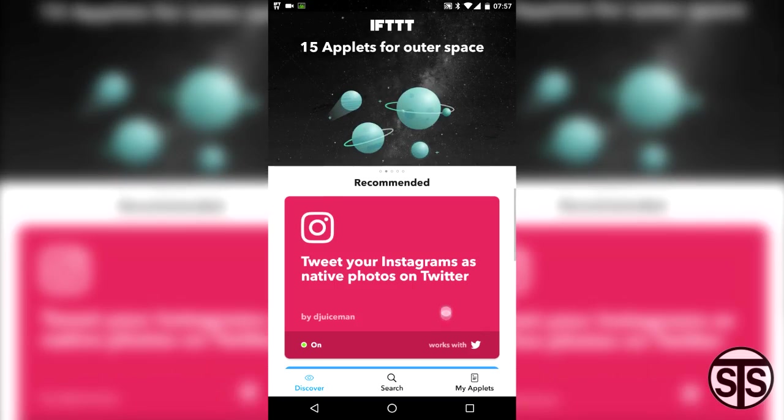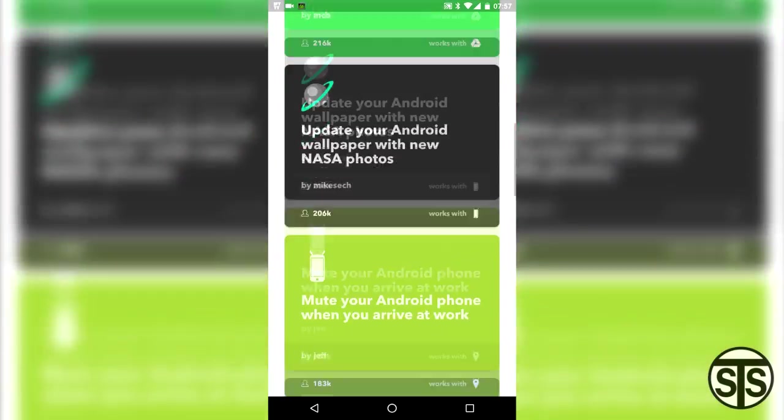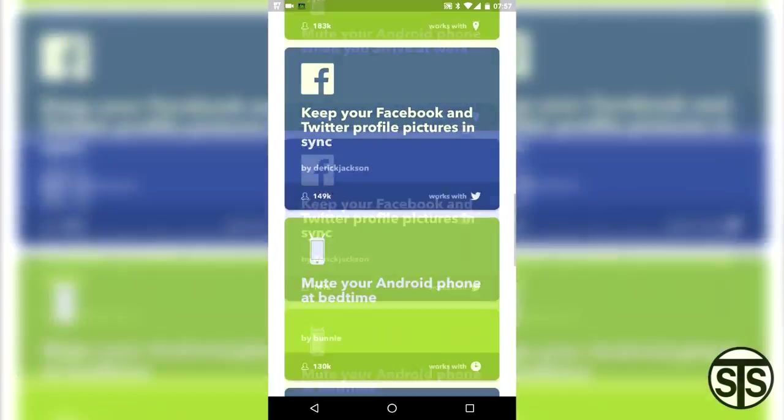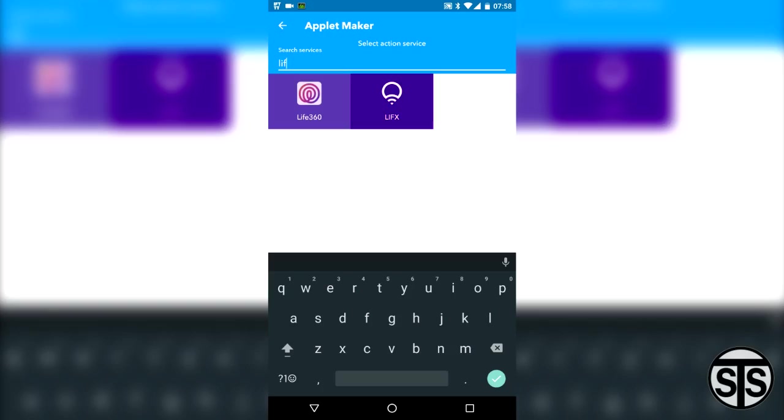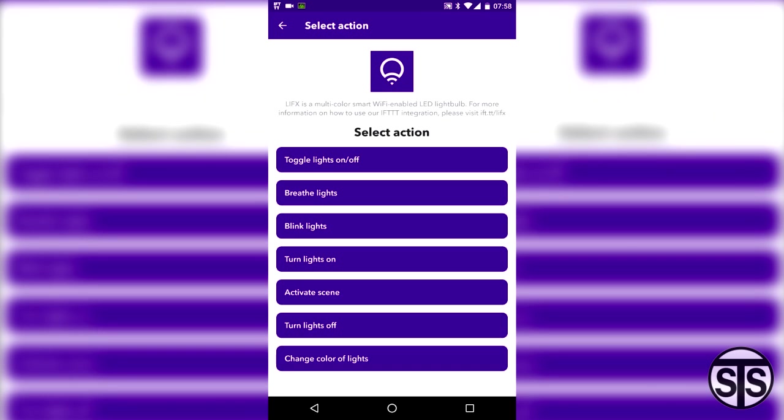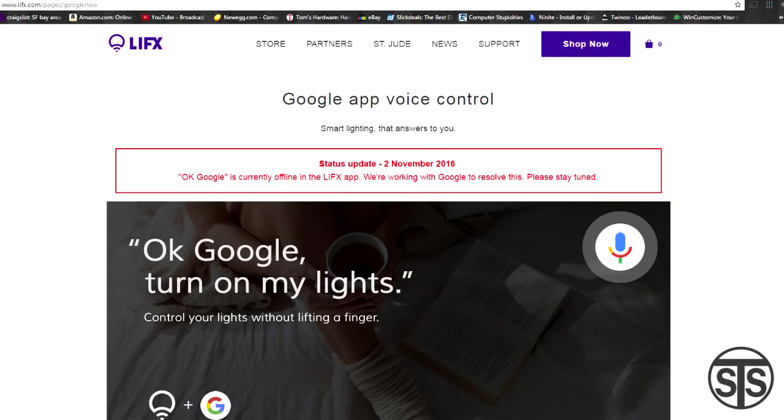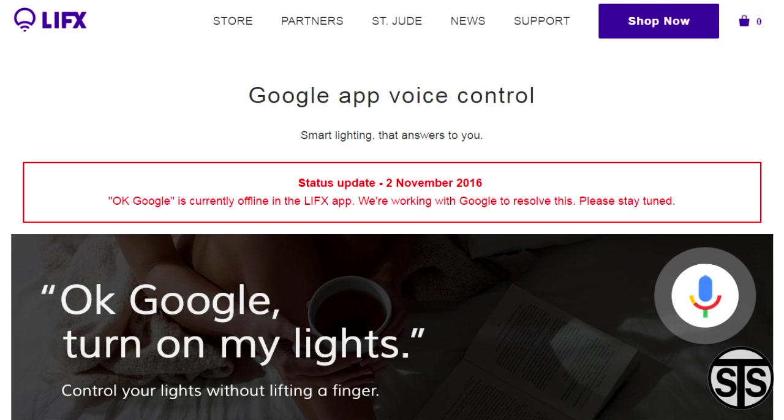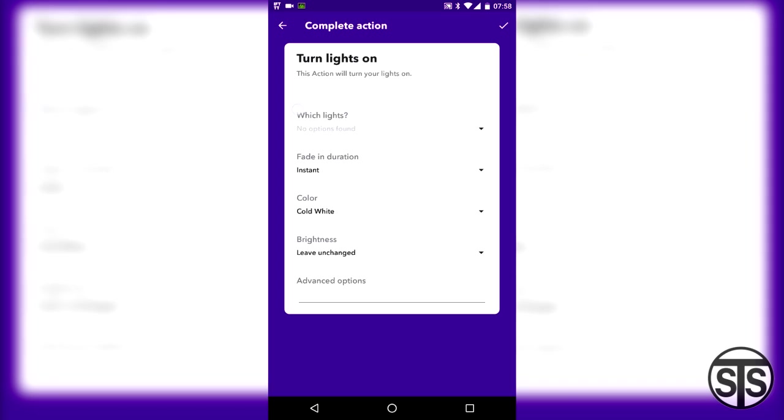IFTTT can do a lot more so go ahead and check out all the different applets out there. I wanted to set up my LIFX light bulb that I did a video on a while back so it turns on when I got home but they were experiencing some trouble with the google services at the time so I'll have to wait until that's resolved. I'll have a link to that light bulb and the video in the description.